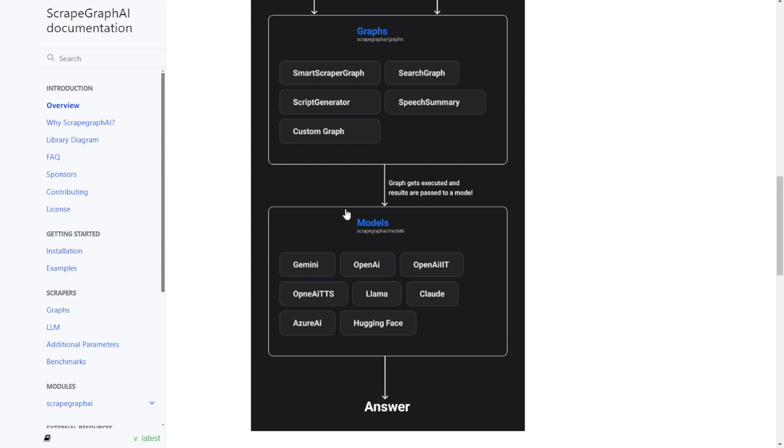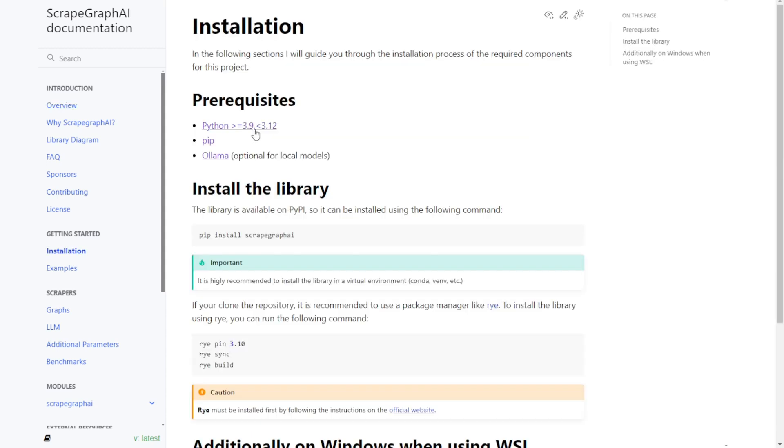It uses large language models such as Gemini, OpenAI, and you can use any other open source large language models available on Hugging Face or hosted locally using Ollama as well.